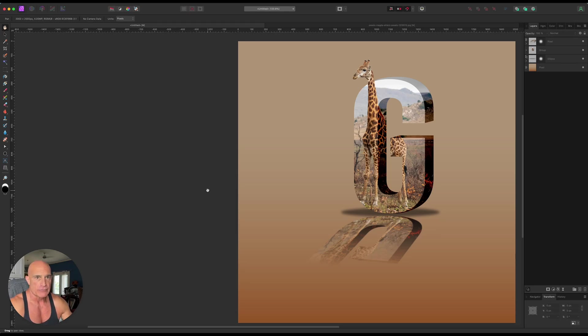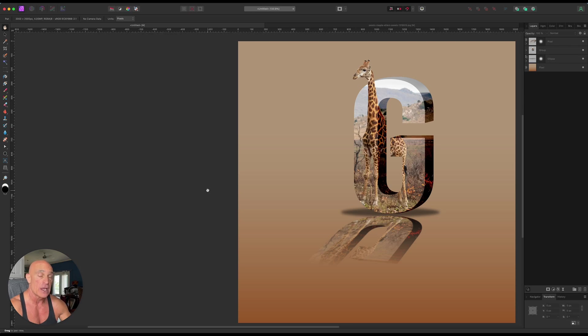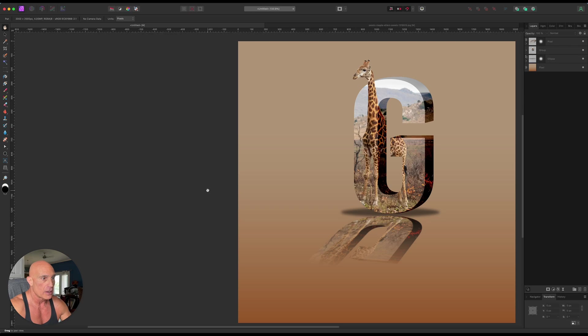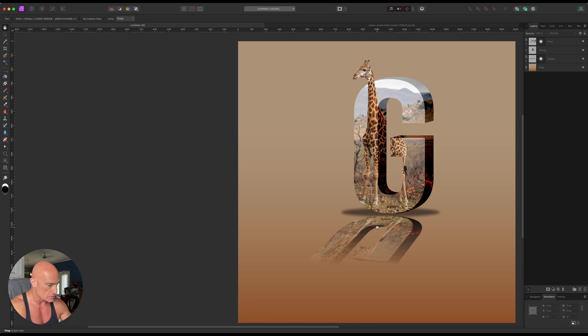Okay folks, it's time for another Affinity Photo tutorial. I saw this done in Photoshop and I wanted to see how easy it would be to recreate it in Affinity Photo. It's actually easier than doing it in Photoshop. So this is what we're going to be creating here. It's a 3D letter with a pop-out picture, a reflection, and a drop shadow. So let's go ahead and get started.